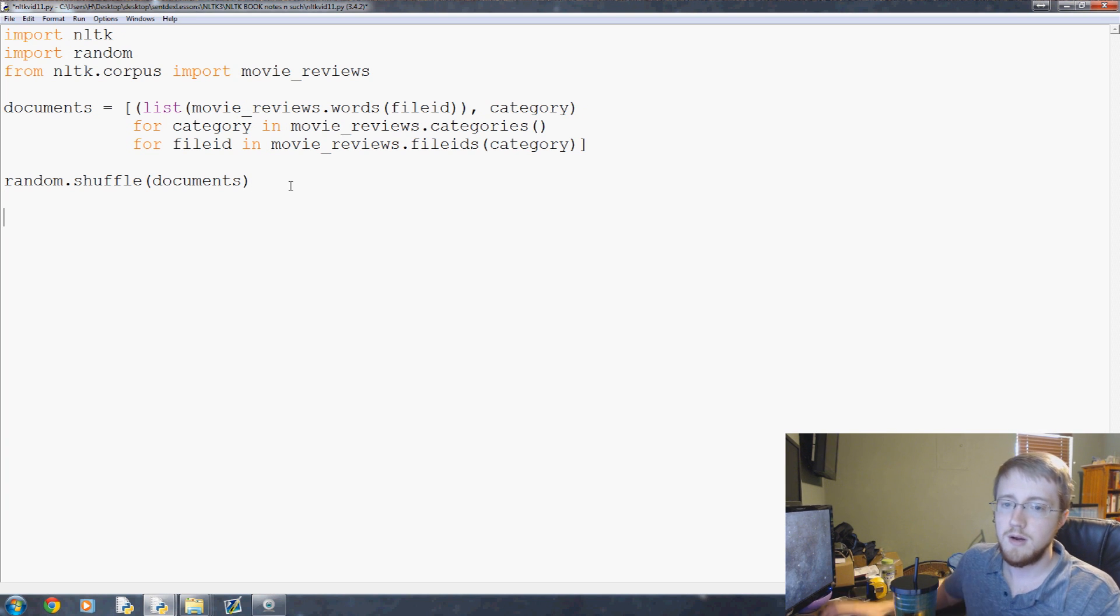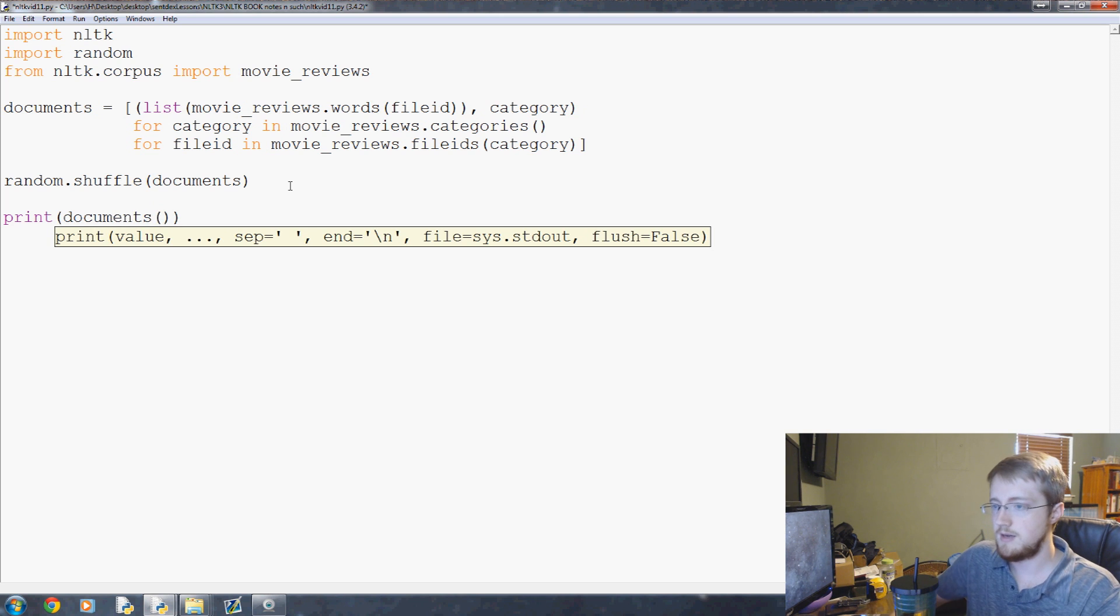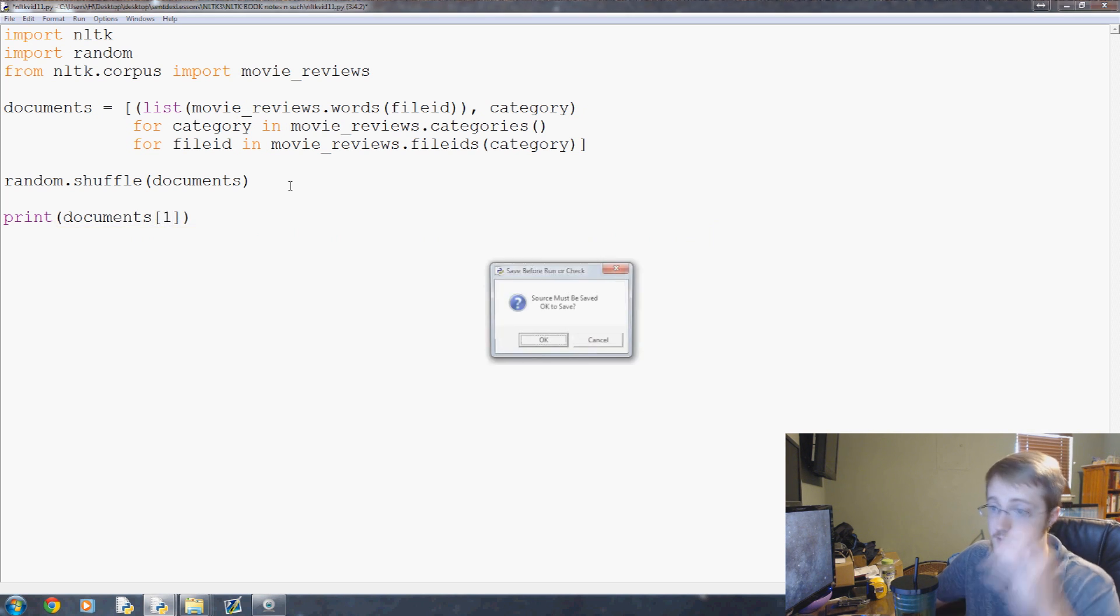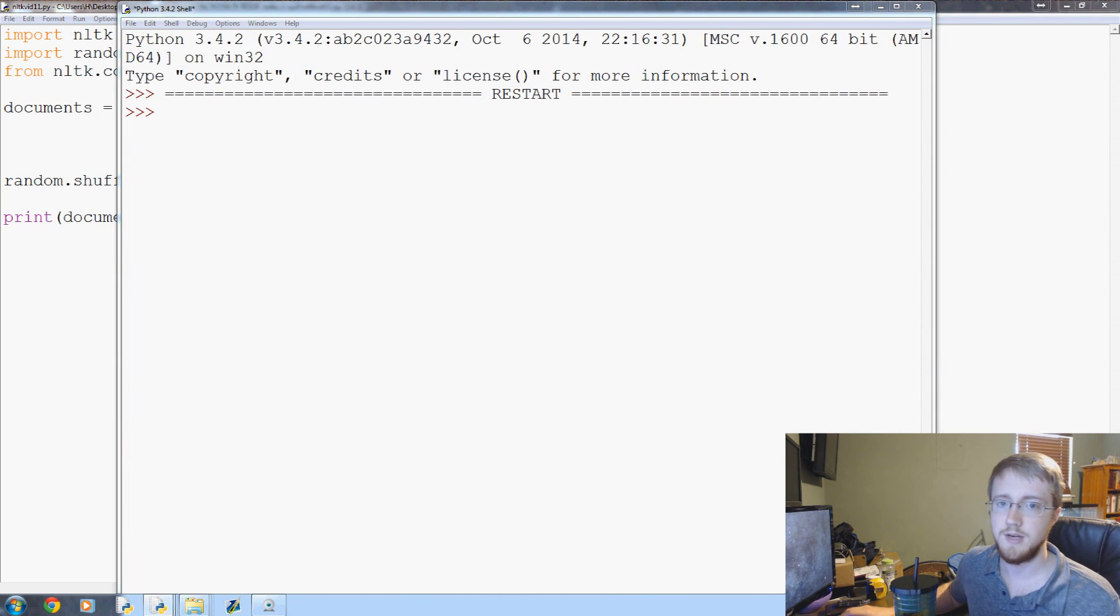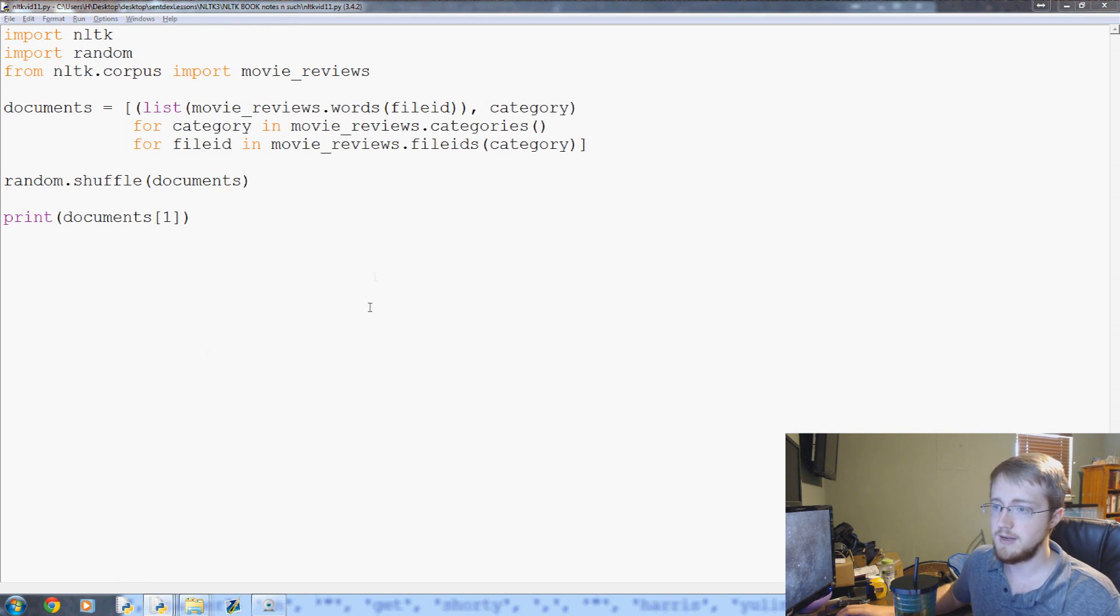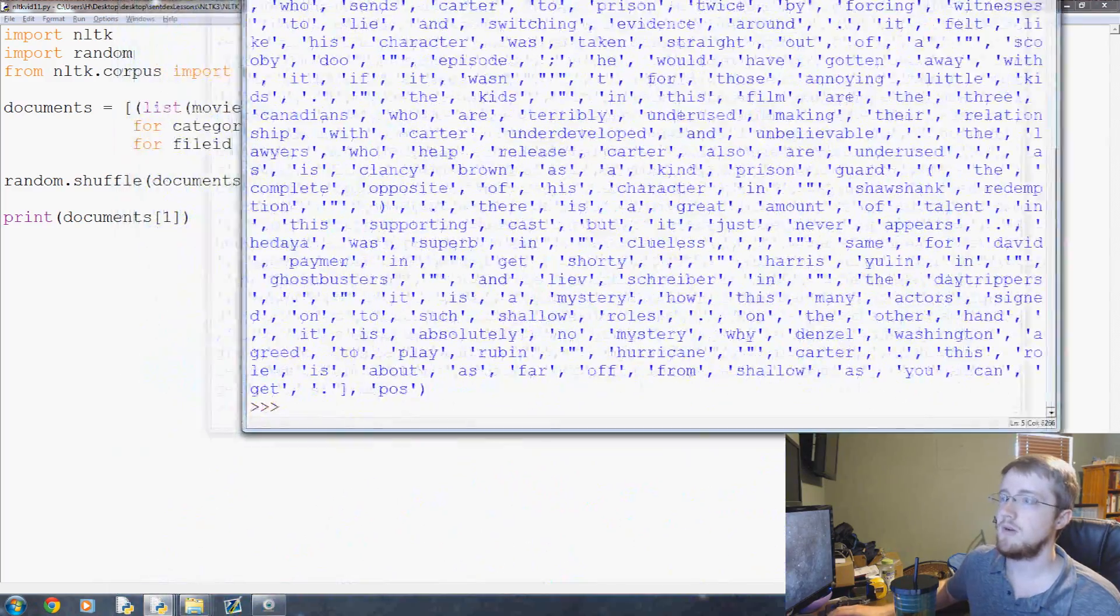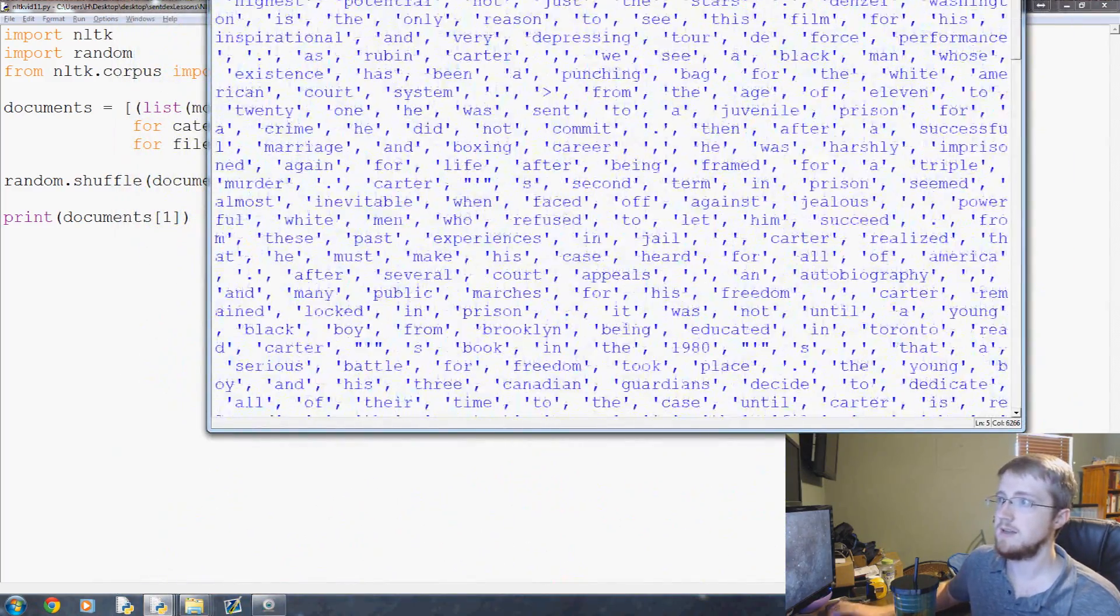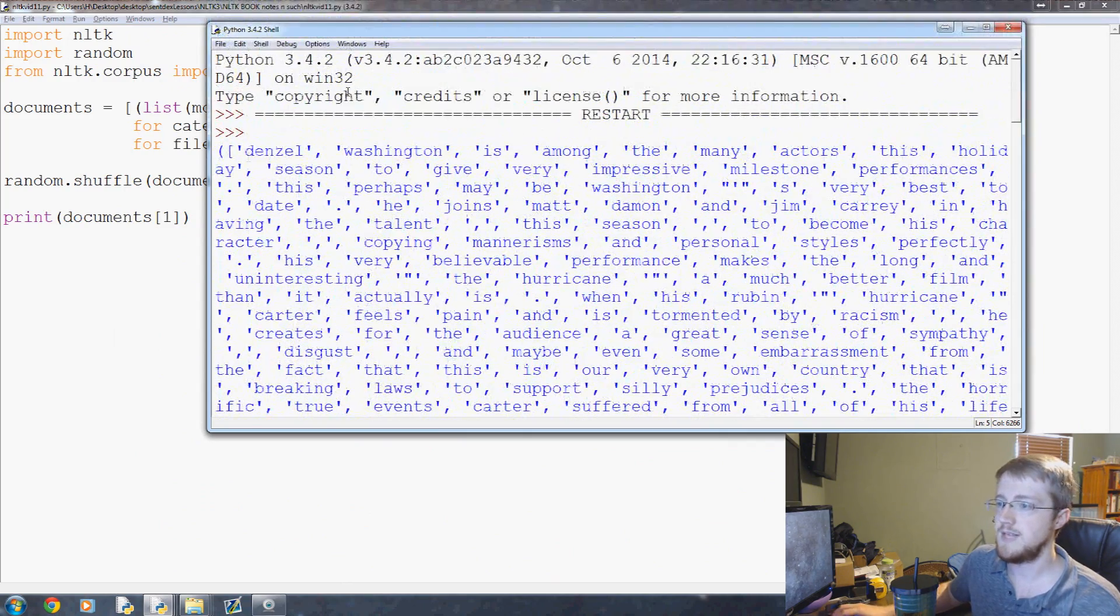Let's go ahead and print documents, the first element in the documents, just to see where we are and make sure we're not doing anything too crazy. Documents one will be a list of words and whether or not it's positive or negative.